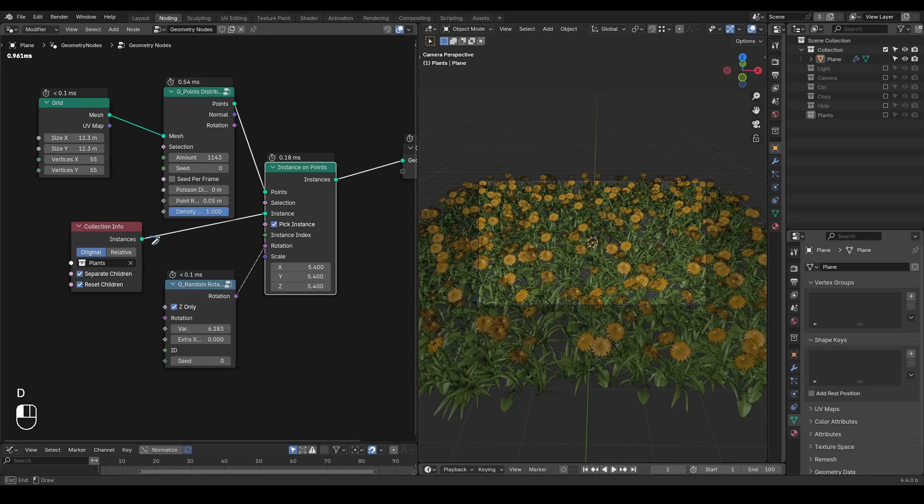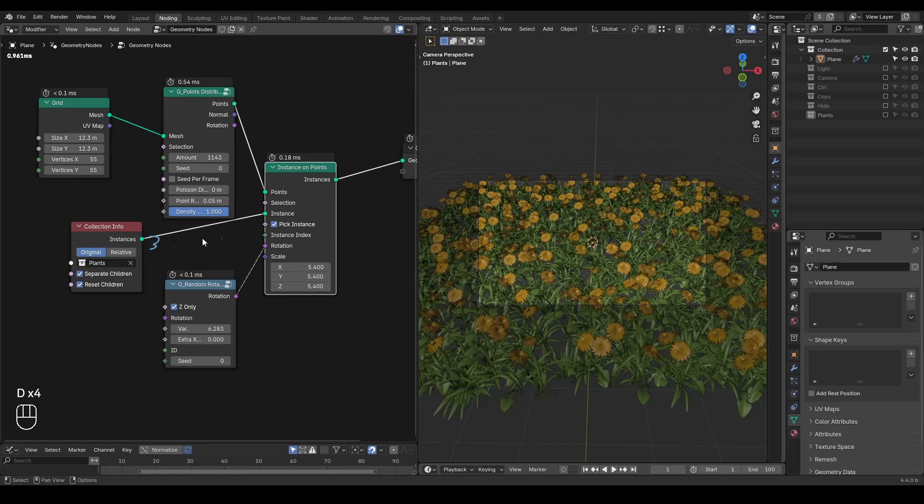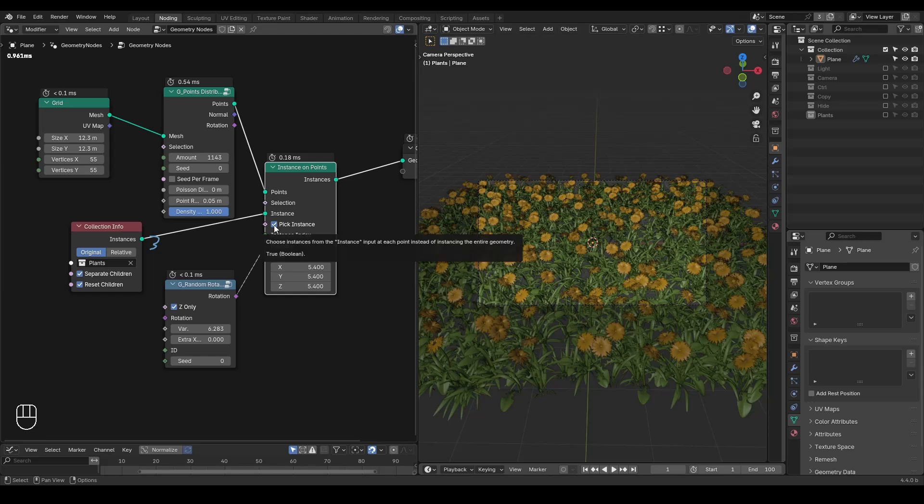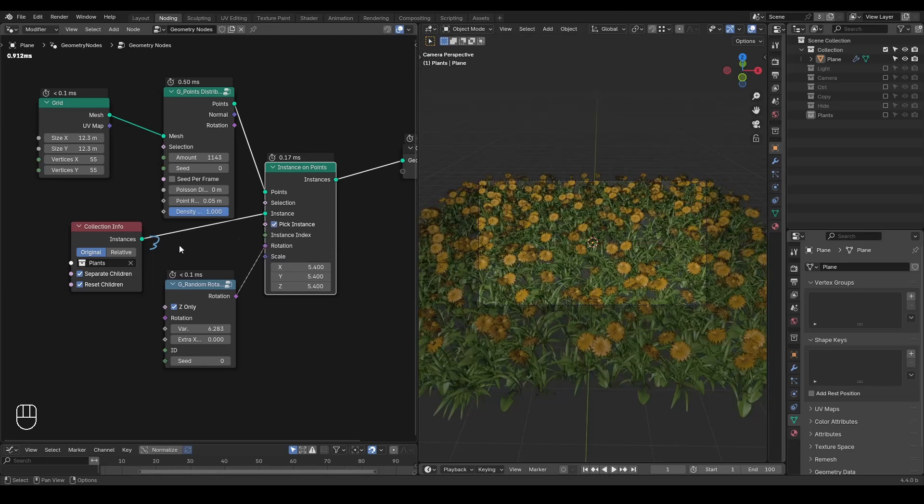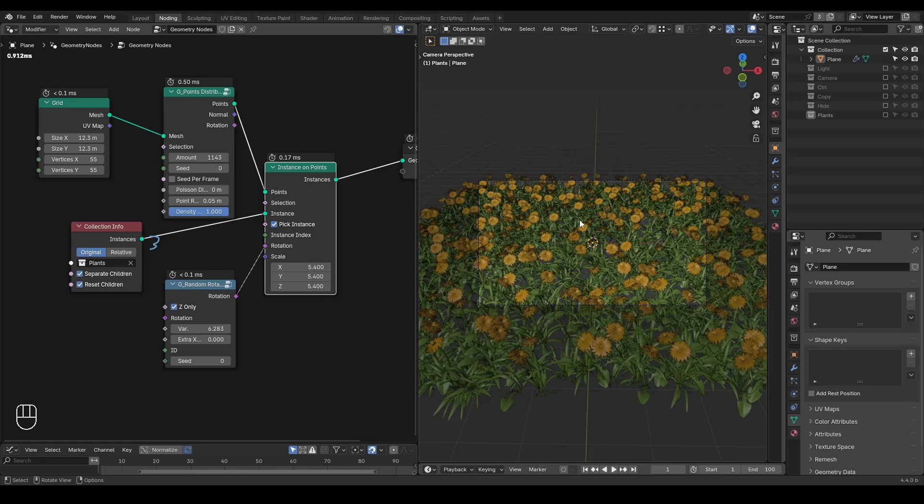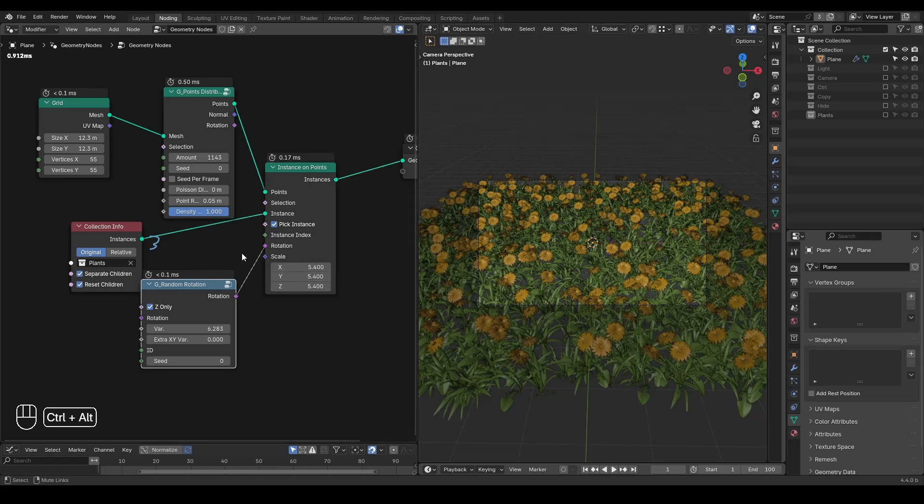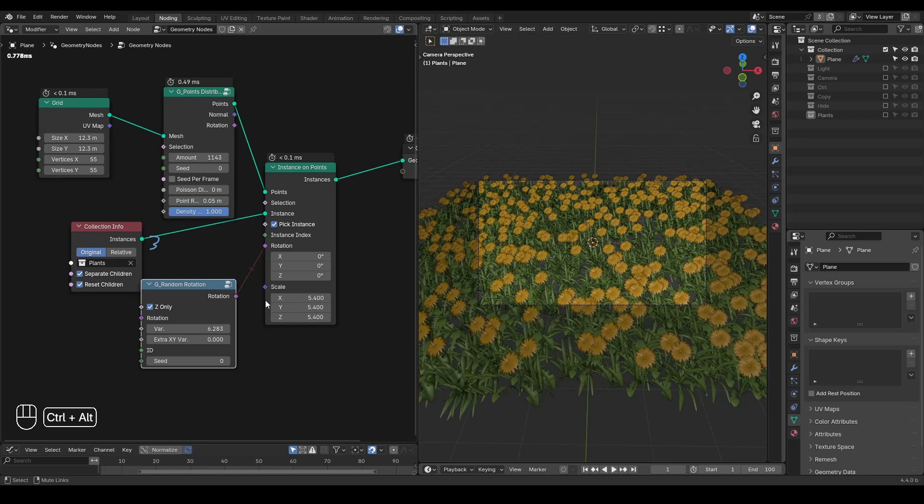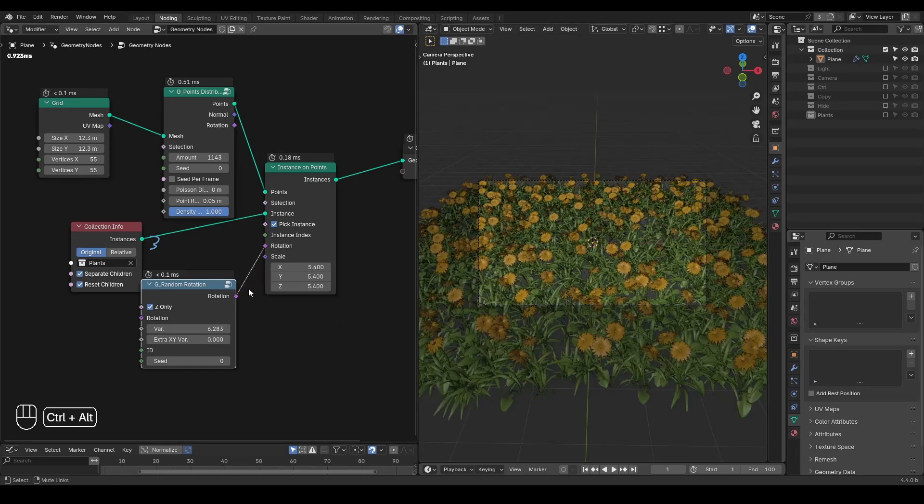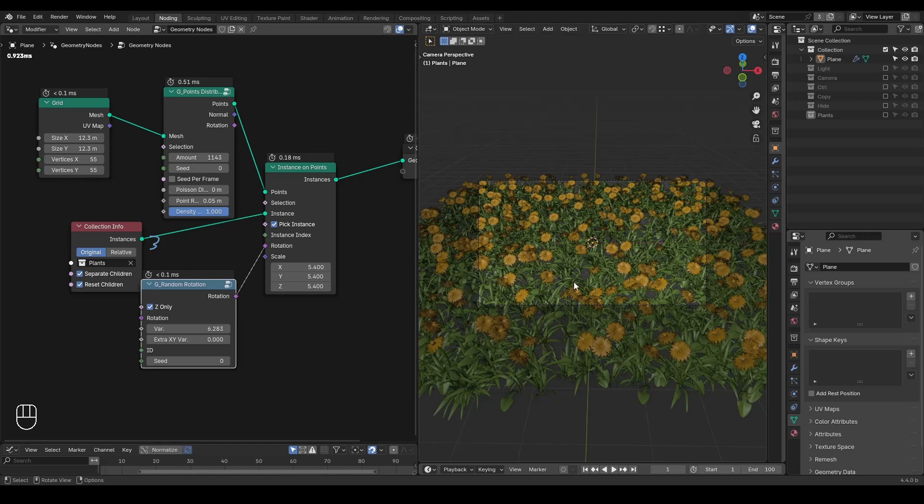There are three models inside this collection. So you need to separate the children and reset children. You're also going to pick one of these three models for each point so that you have a nice scene. I put a random rotation node to give it a random rotation, otherwise they are all looking at the same angles.